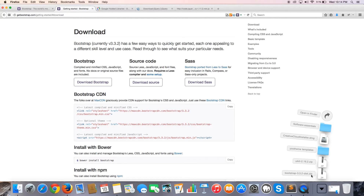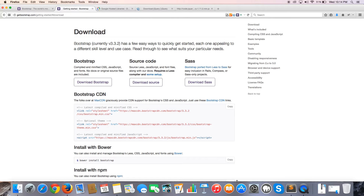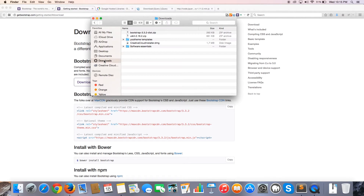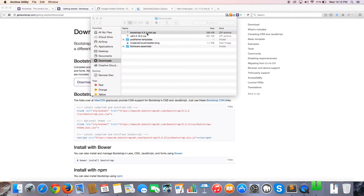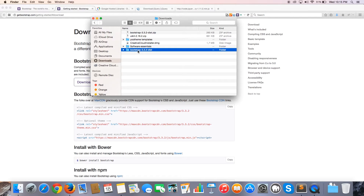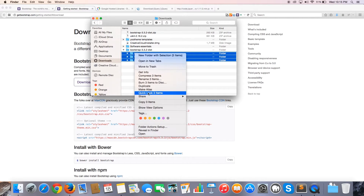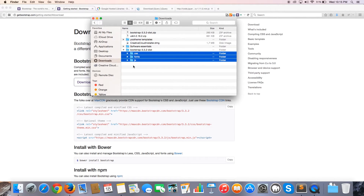Once the download is done, you should have a zip file in your downloads folder. Mine is Bootstrap 3.3.2 distribution. If I open up my Finder and go to my Downloads, there's the zip file. I'll go ahead and unzip that, and I can use these files. I'll open up the folder — there are three folders inside: a CSS folder, a fonts folder, and a JavaScript folder.